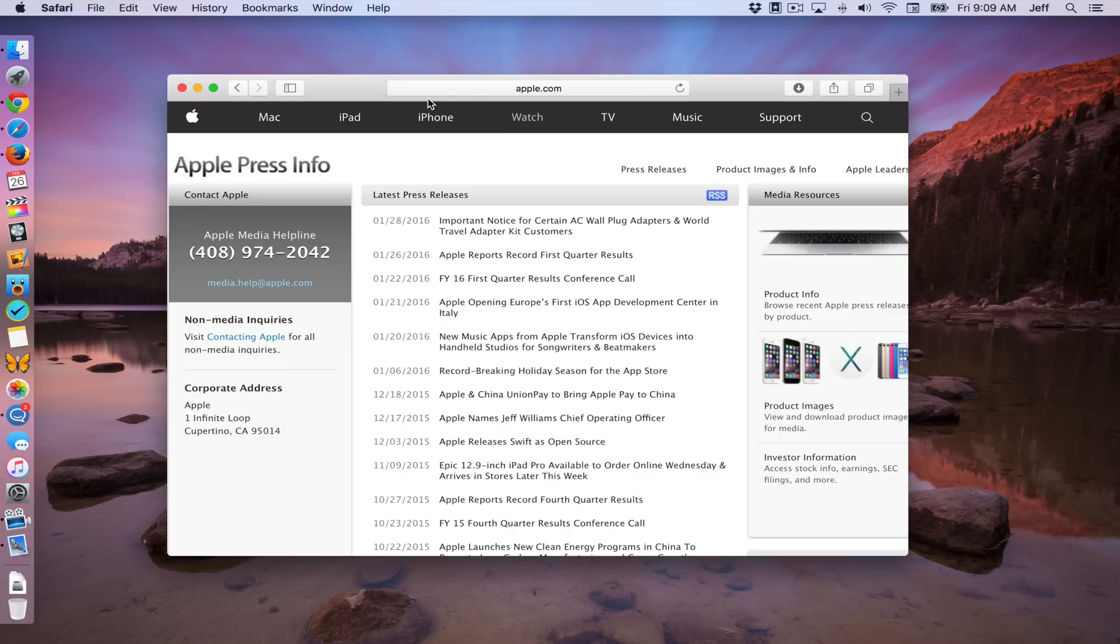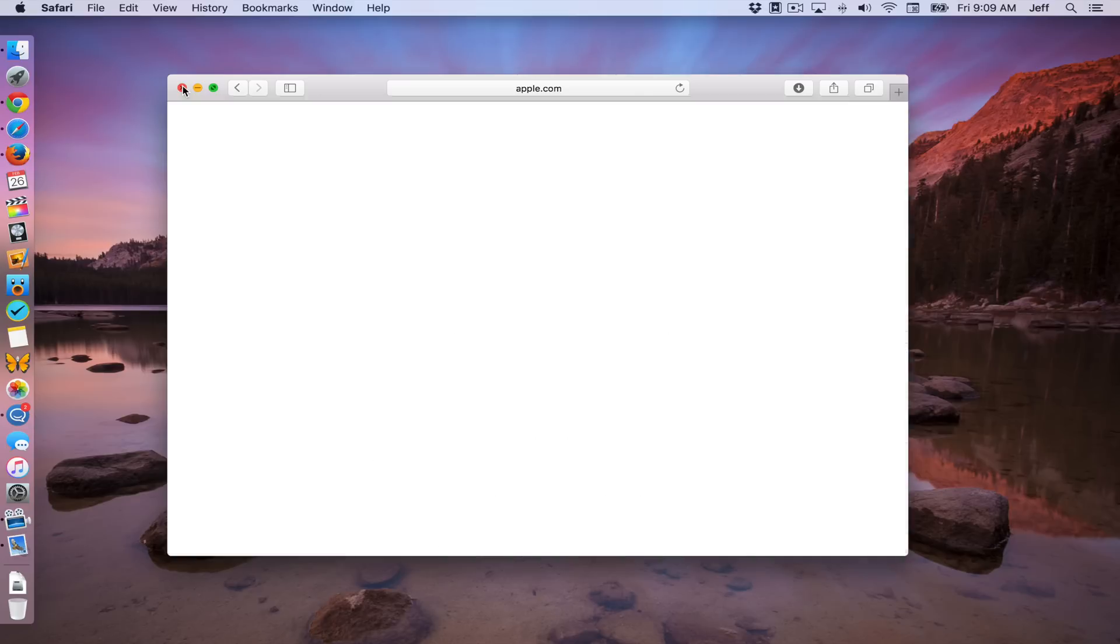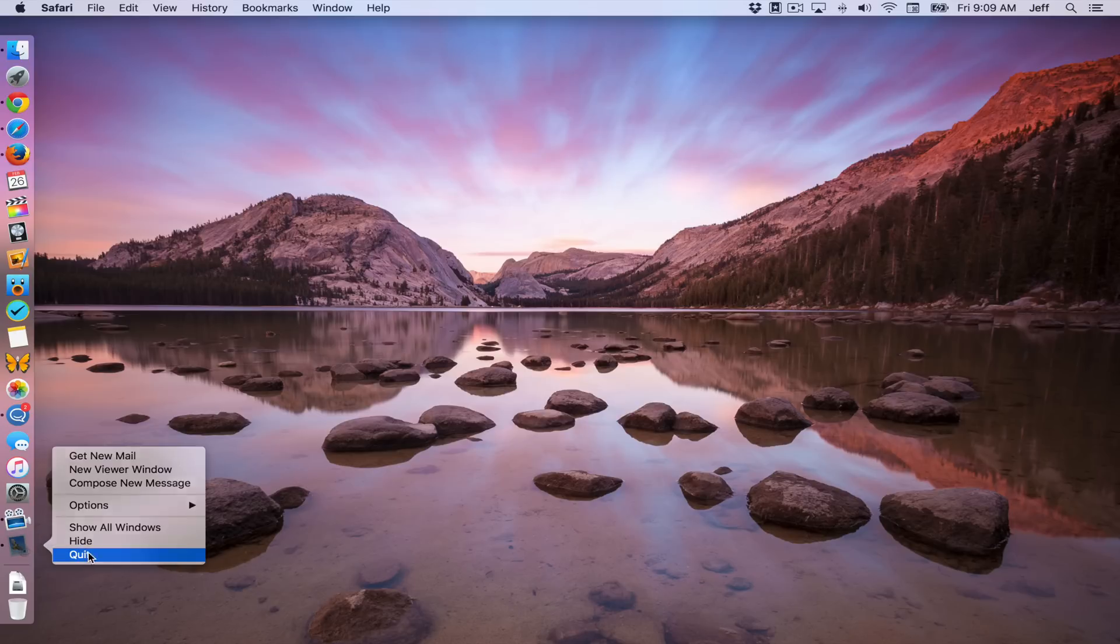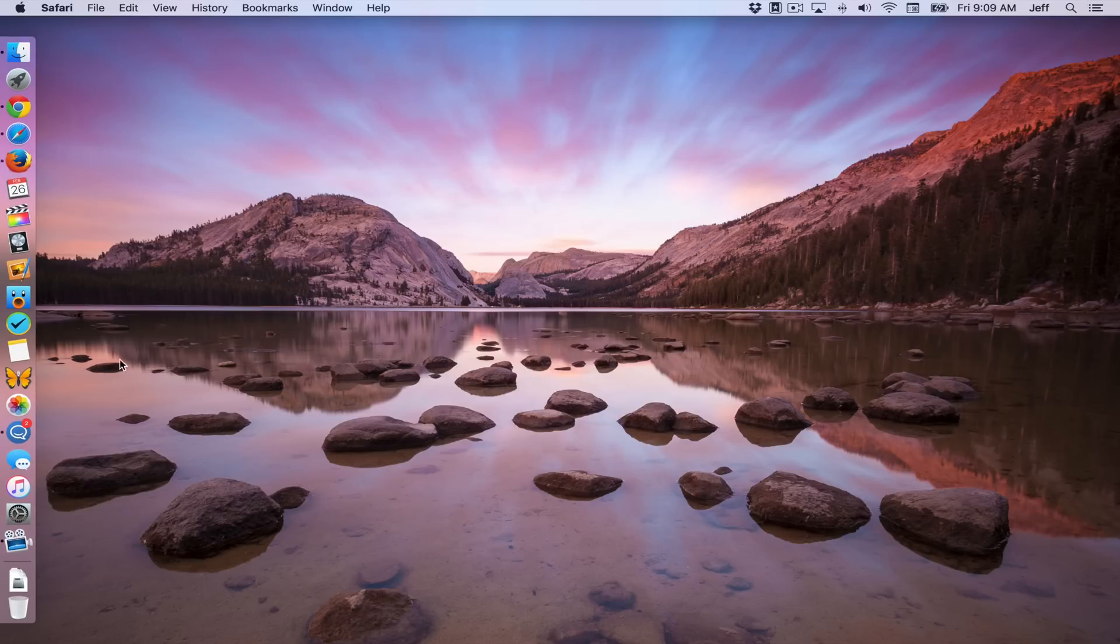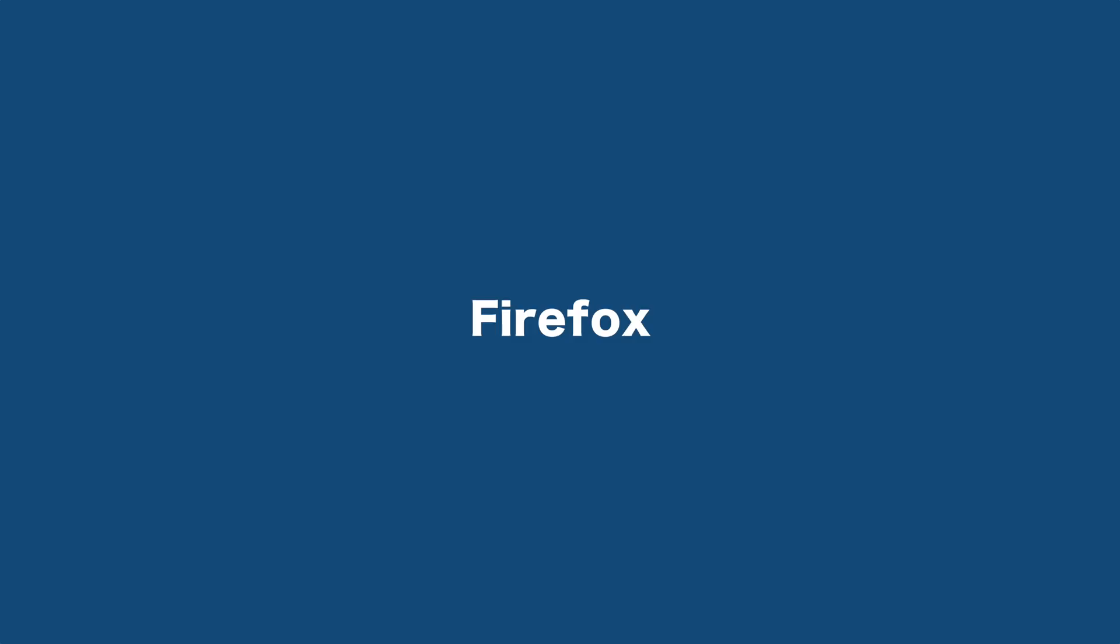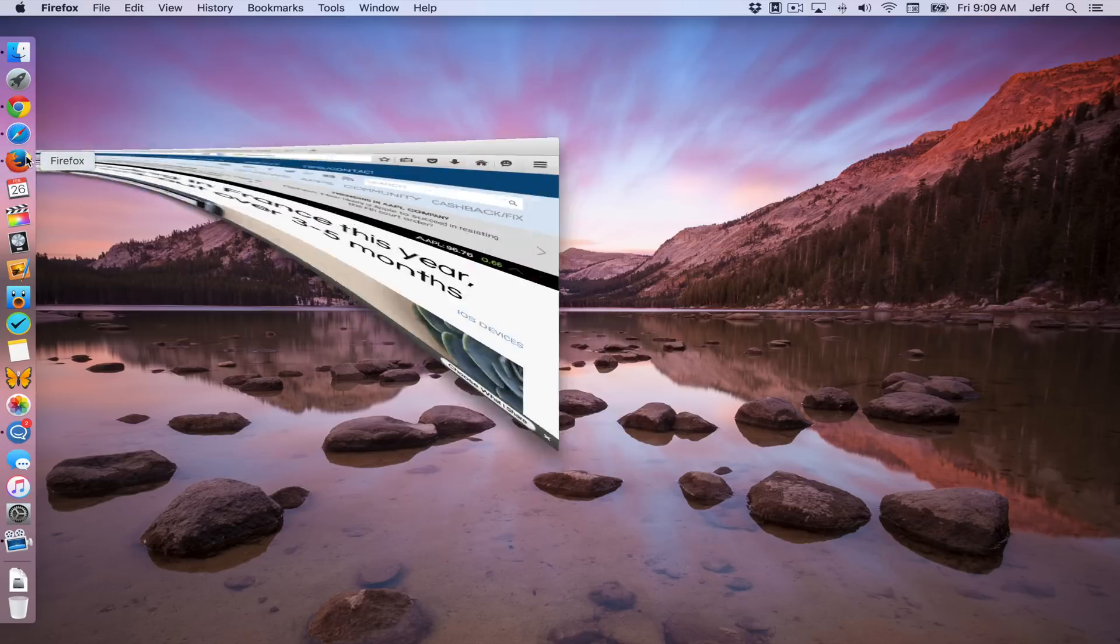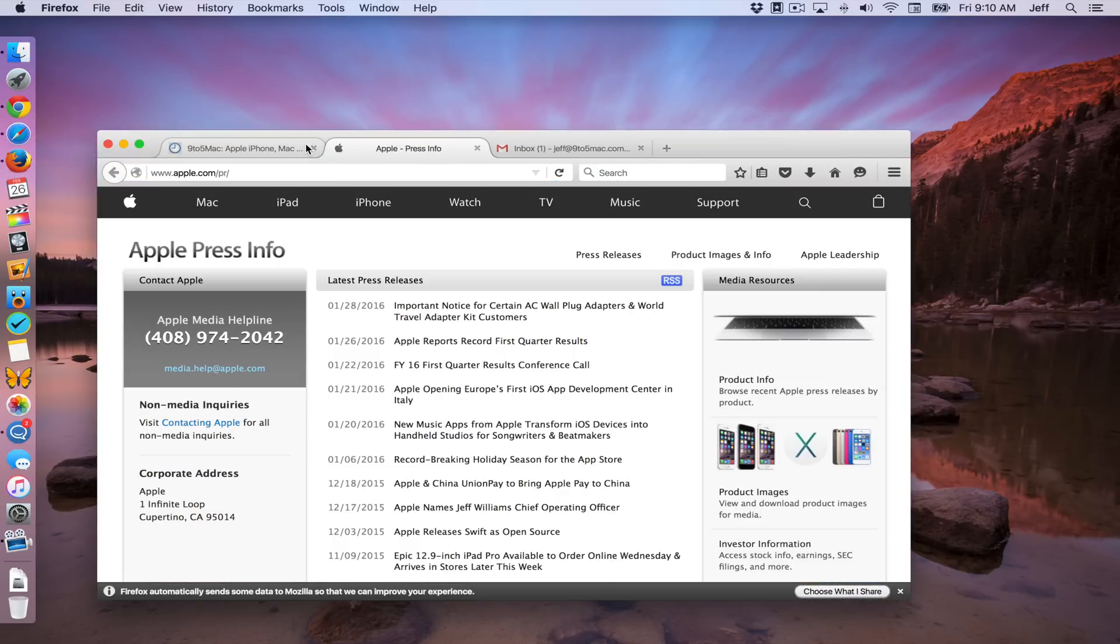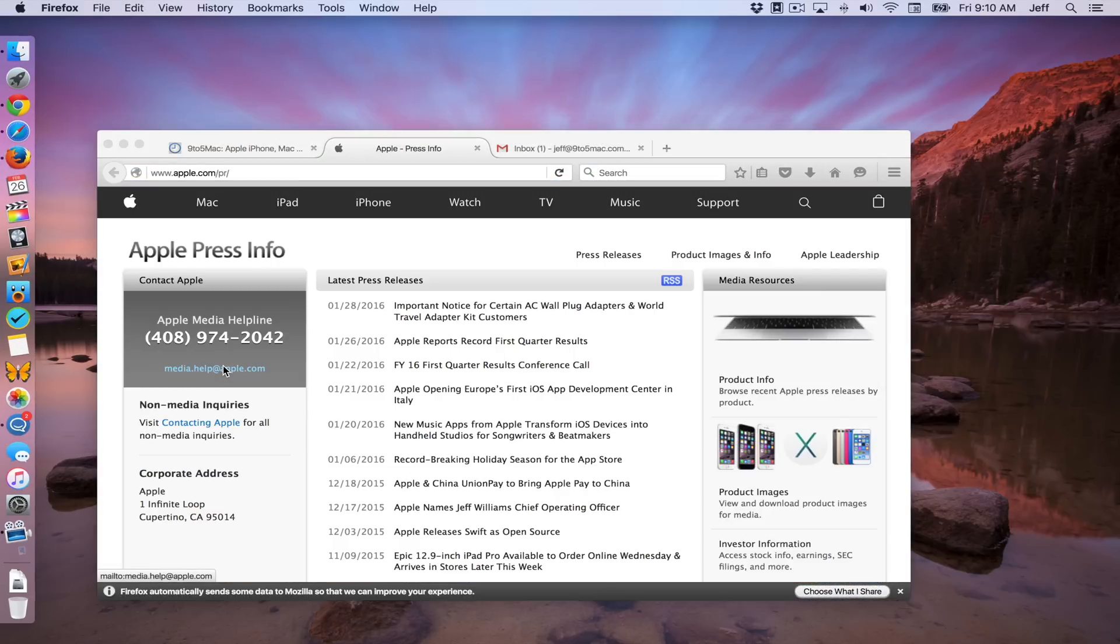All right. So we've tried Google Chrome. We've tried Safari. Now we have another browser to try that you may have heard of. Yes, indeed. Firefox. Now like Google Chrome, Firefox is extremely easy. I'm gonna just show you what happens when you click a mailto link, first of all.